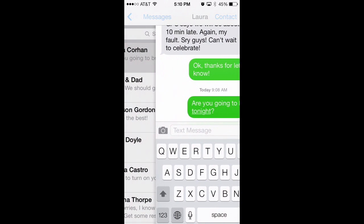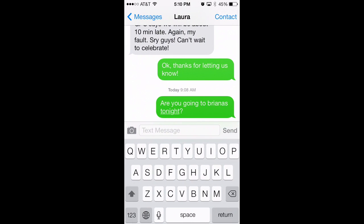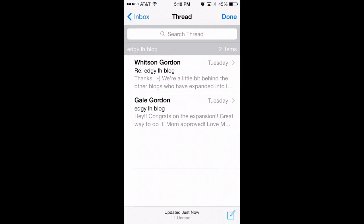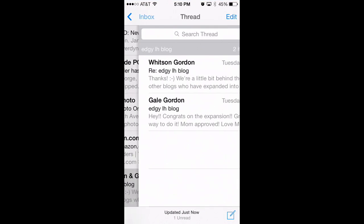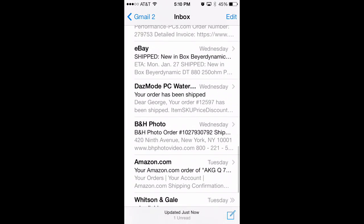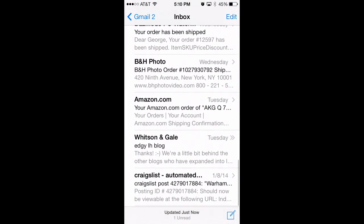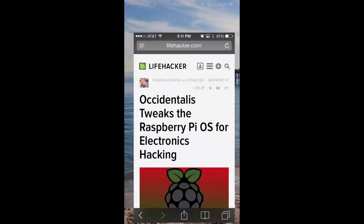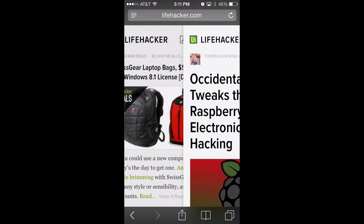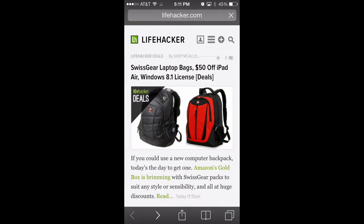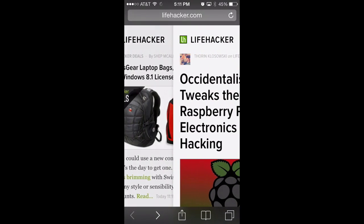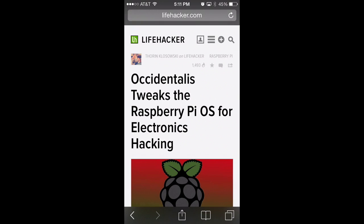If you swipe from the very edge of the screen, you can peek at the previous screen — like your inbox in Messages or Mail. You can just take a peek, or swipe all the way to go to your inbox. In Safari this performs a slightly different action: it'll go back one page, and if you swipe from the right edge, you can go forward a page.